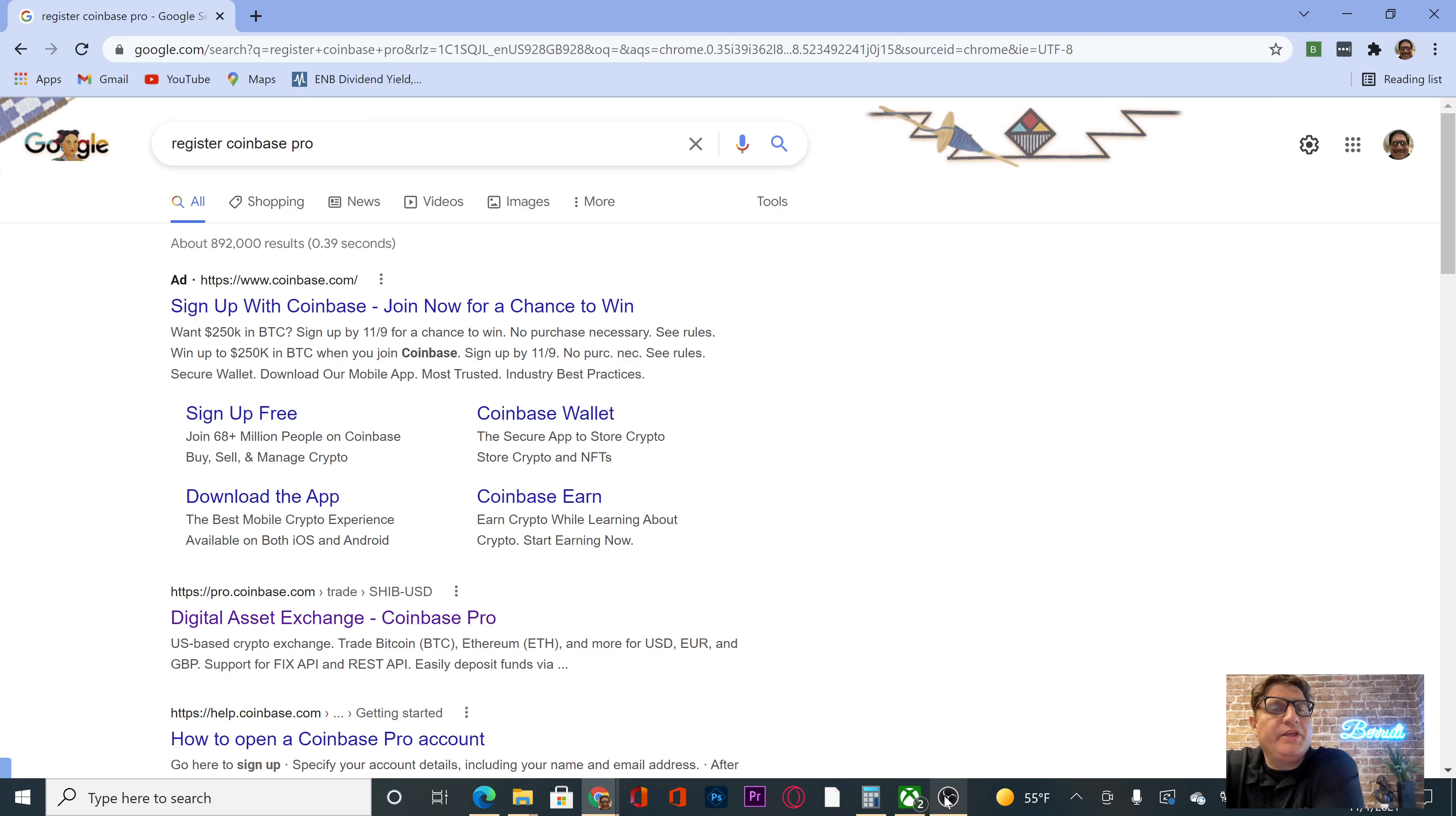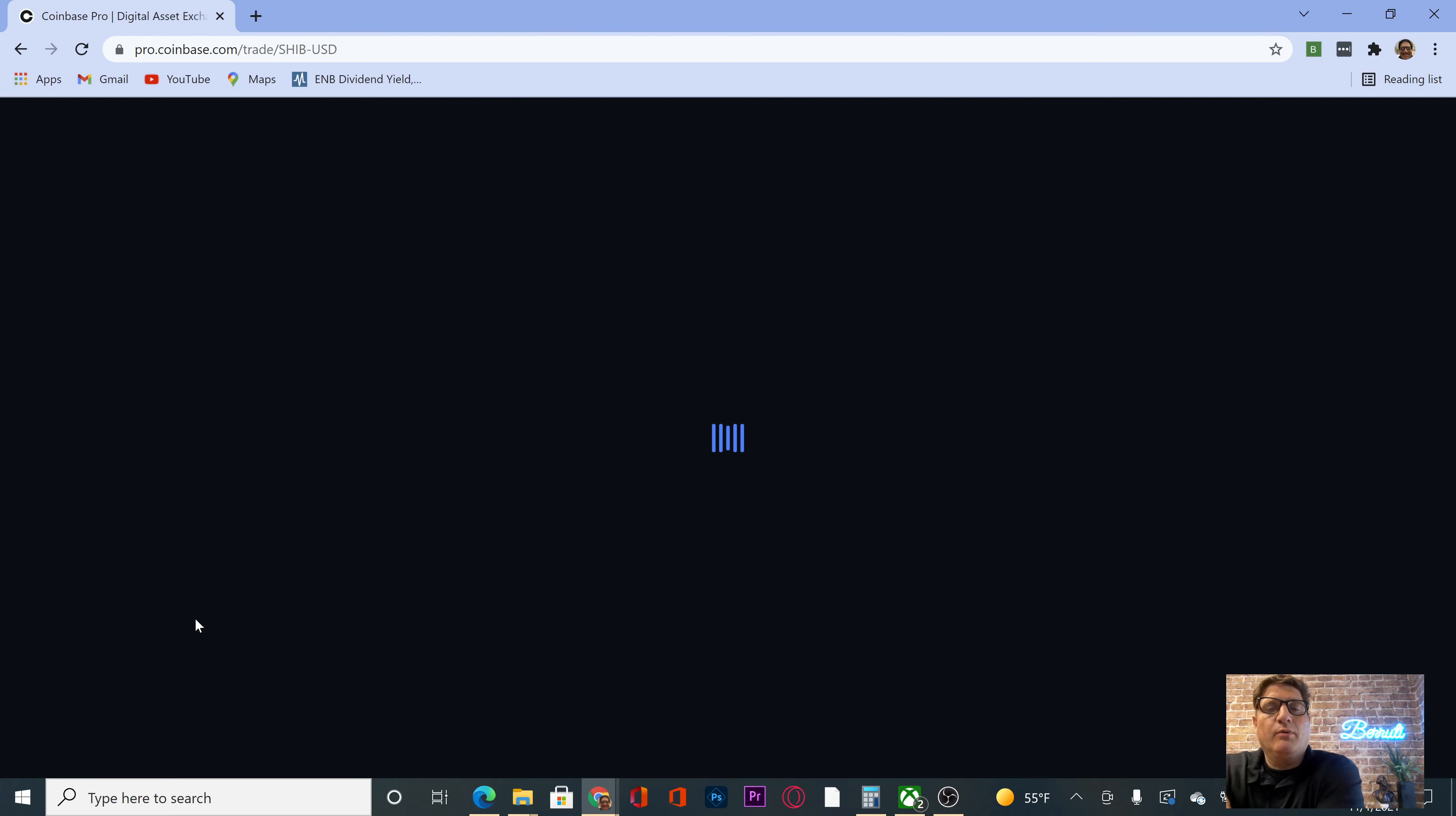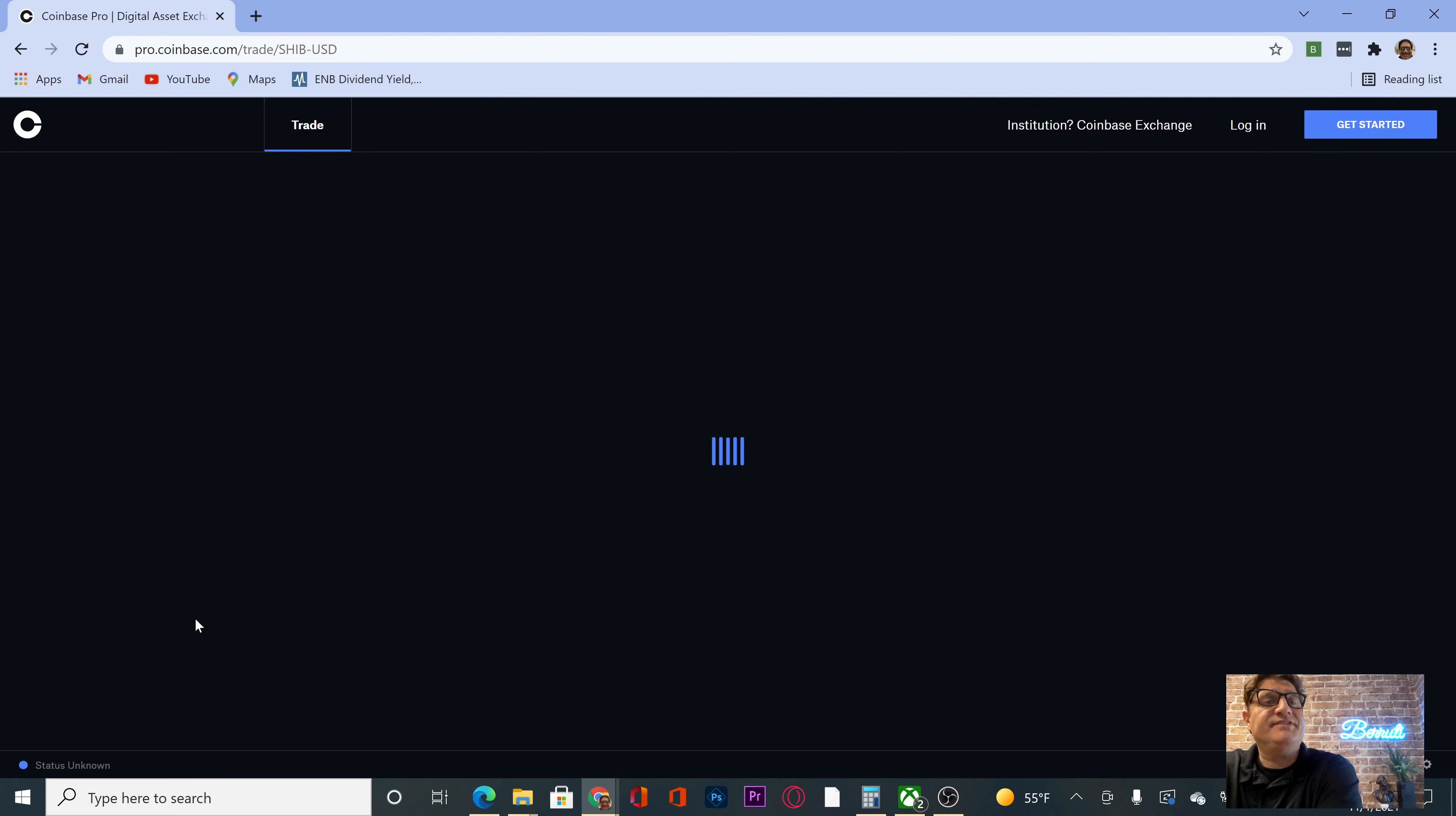Okay, here we go. We are going to sign up with Coinbase Pro. We're going to give it a shot and start saving for our cryptocurrency.